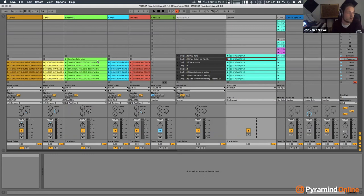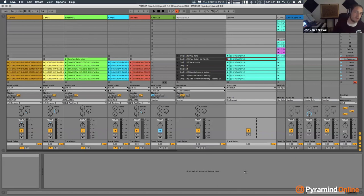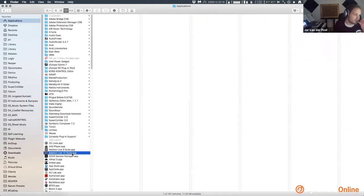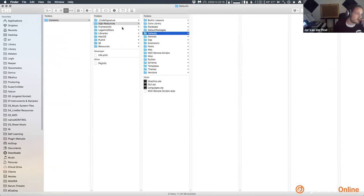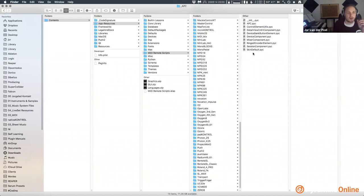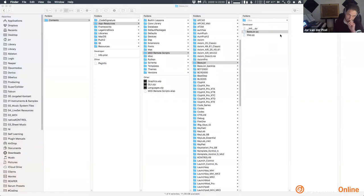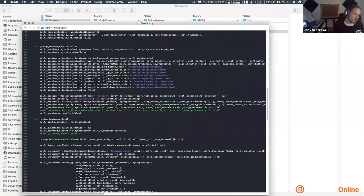An easier way: if you have a controller that's not supported by Ableton, there are User Scripts - a way to tell Ableton things without having to write actual code. You can find these MIDI remote scripts inside Ableton's application package - right-click the app, Show Package Contents, then App Resources and MIDI Remote Scripts. You can make your own scripts here - it's a lot of Googling but it gives you full access to Ableton, though it's quite messy.